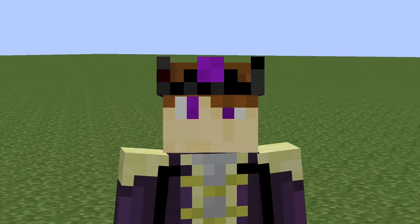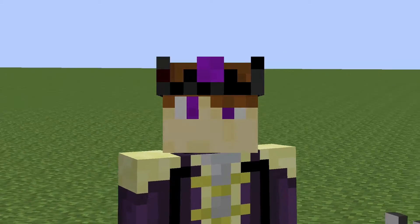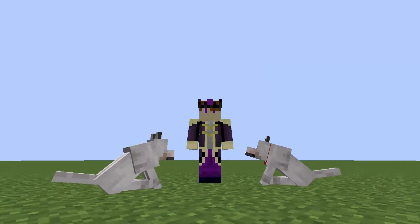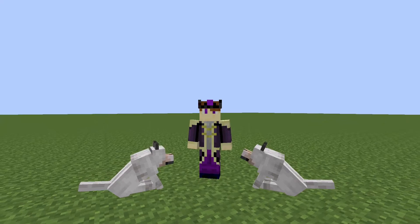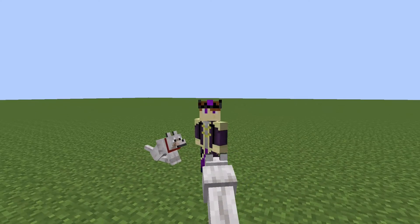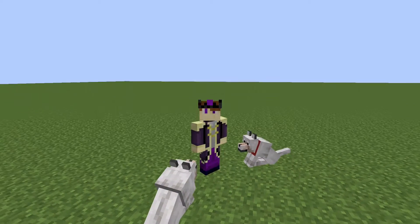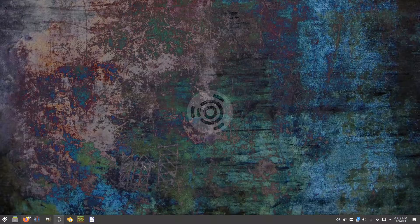Ladies and gentlemen, boys and girls, I hope you're having a fantastic day. I hope you enjoyed this video, and in this one I'm going to show you how to create your own custom texture pack to make your Minecraft dogs look a little bit more like your real life dogs.